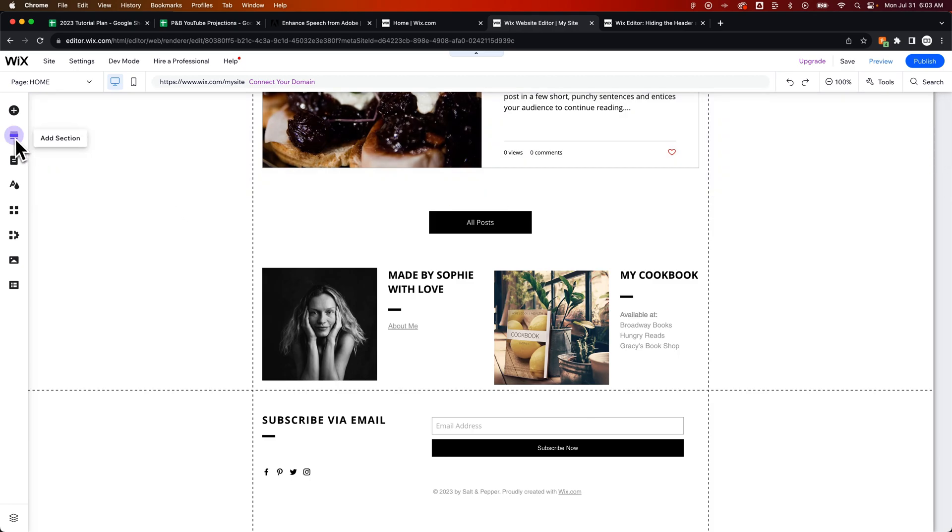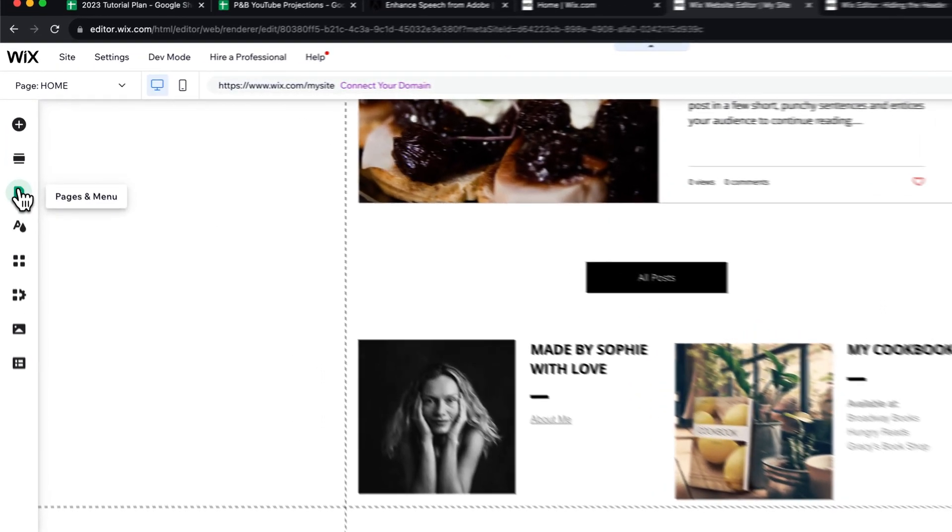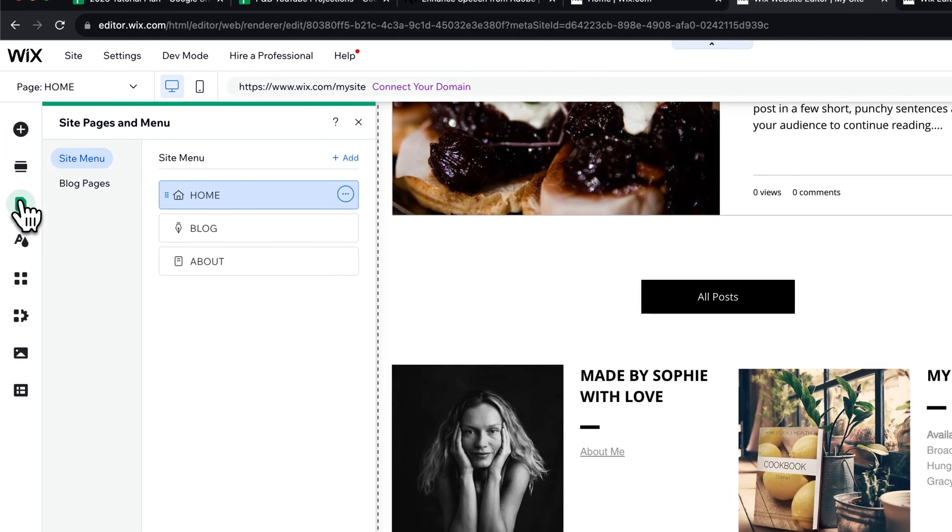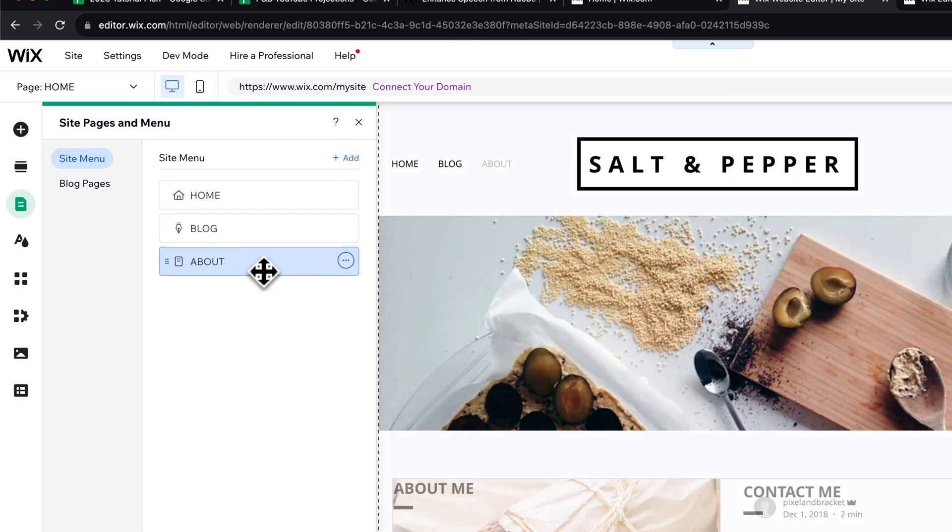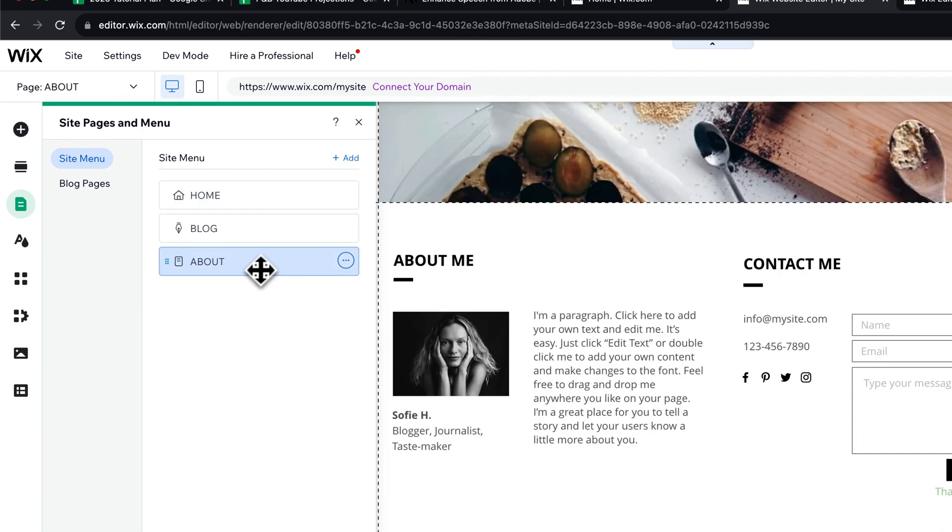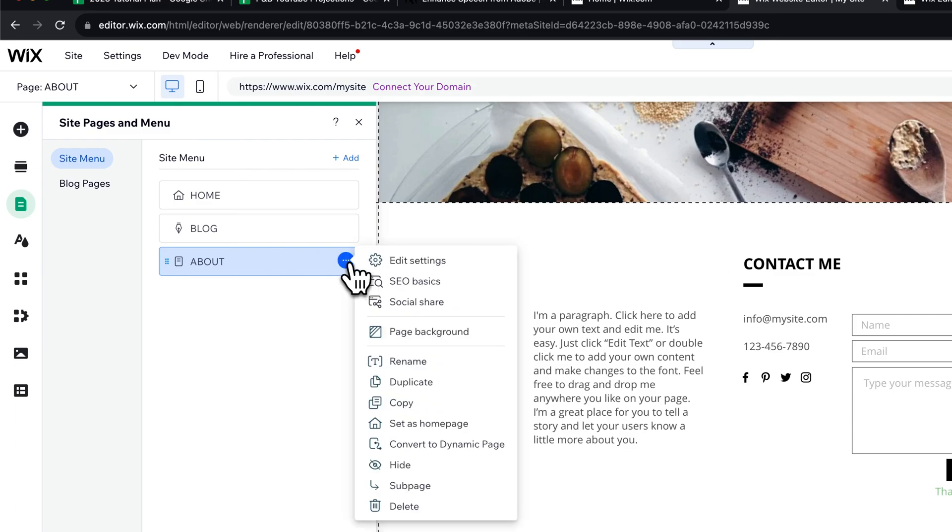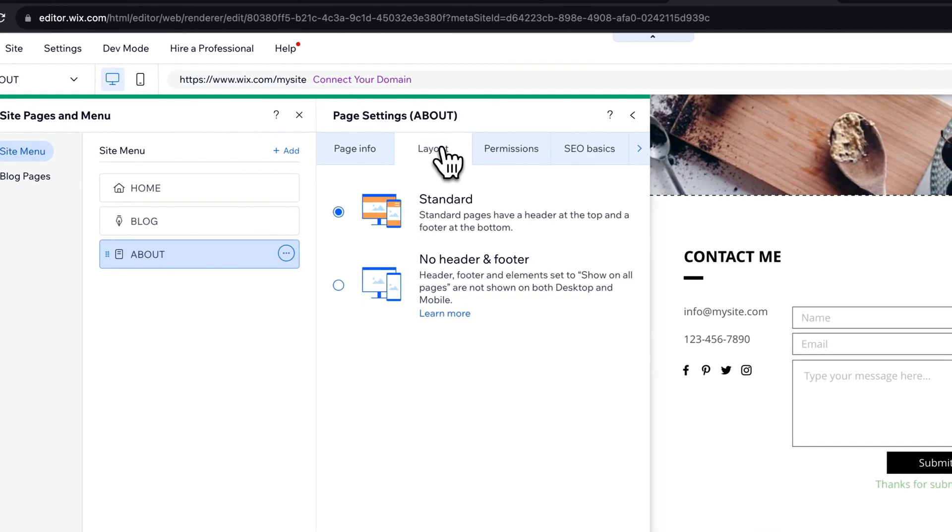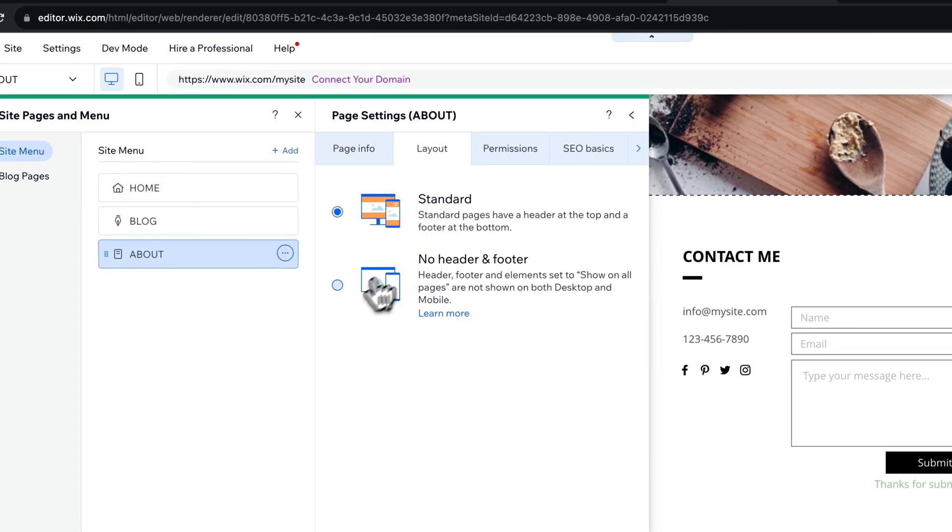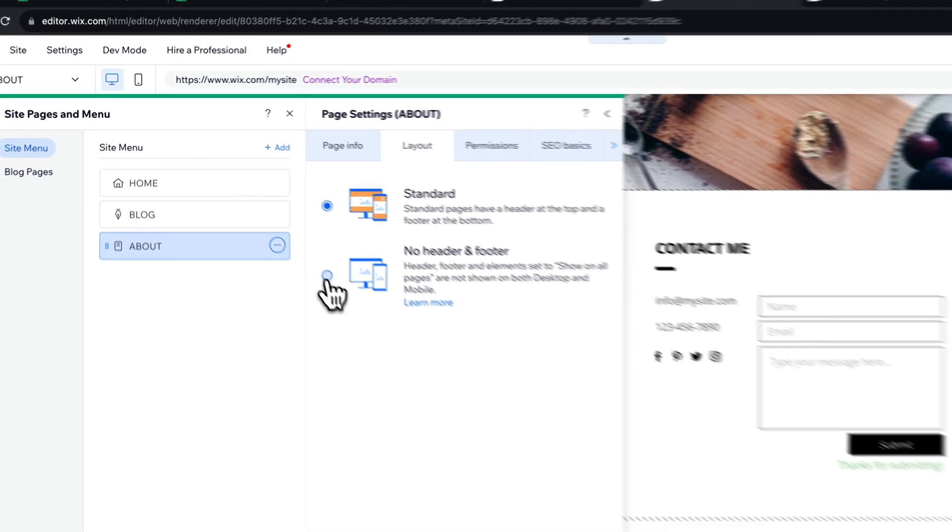I would do that by going up to my pages and menu, selecting the page I want to hide the header and footer on. Let's say it's my about page. I don't want the header and footer on here. So I'm going to go to the three dots, going to go to Edit Settings, Layout, No Header and Footer.